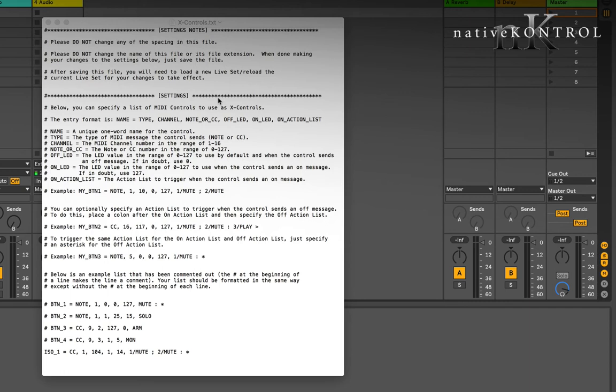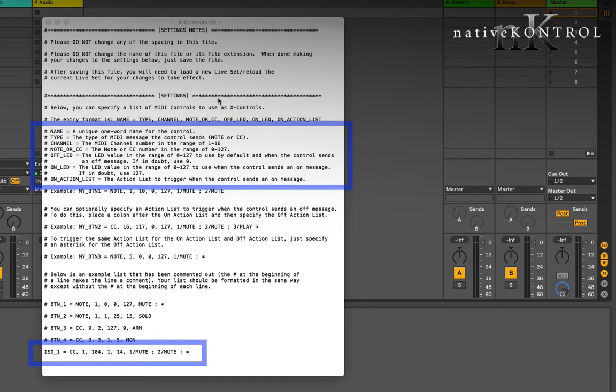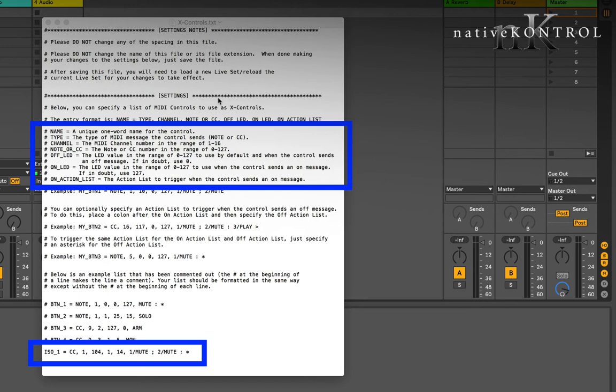In effect you're creating an action list, the simplest piece of coding ever. Firstly you define the name, one word as I've chosen here. I've got ISO underscore one, that's still one word. The type of the MIDI message, whether it's a note or a CC. Now the launch pad sends notes for the button matrix, whereas the buttons at the top and around the sides are actually CC.